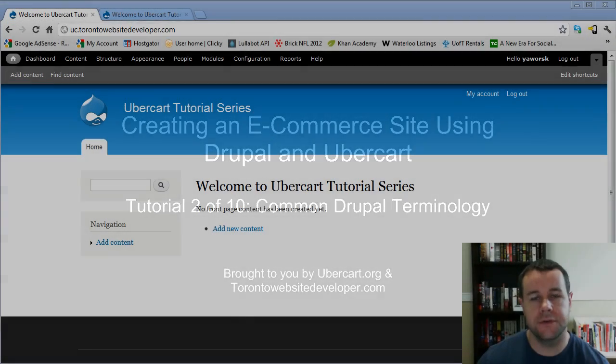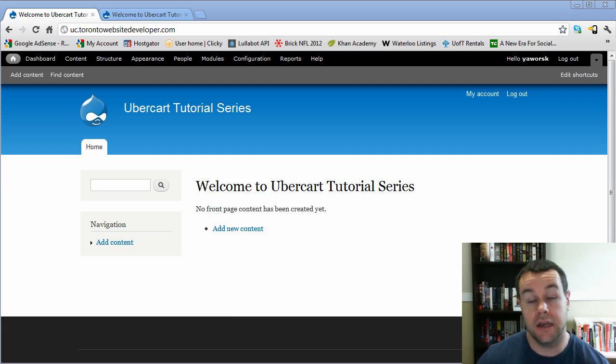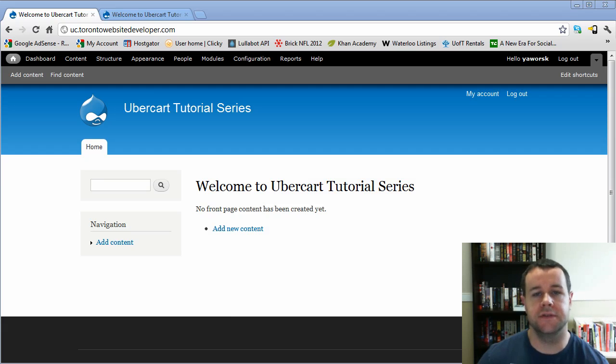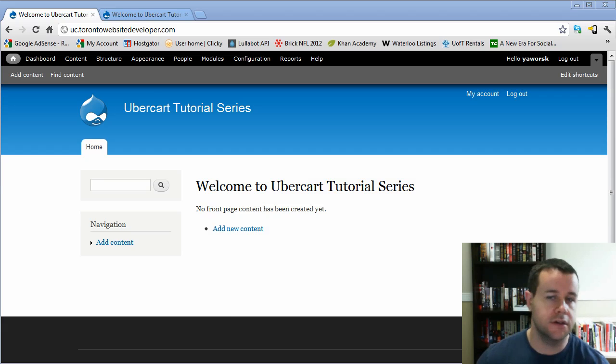Hello and welcome back to the second video tutorial in our 10-part series on creating an e-commerce site using Drupal and UberCart. I am Petey Orsi, the Toronto website developer specializing in Drupal, and this video tutorial series is brought to you in collaboration with myself as well as the UberCart.org guys.